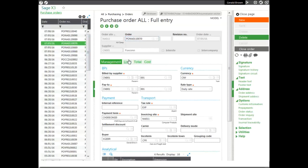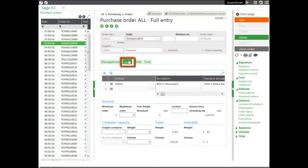You can see the supplier, the order number, the site, and then on the line, we can see the product that was ordered.